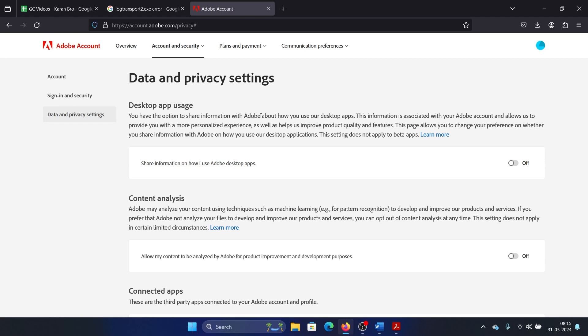The only location from which you can change the settings is the cloud location, and that is account.adobe.com/privacy.